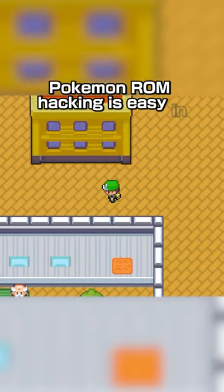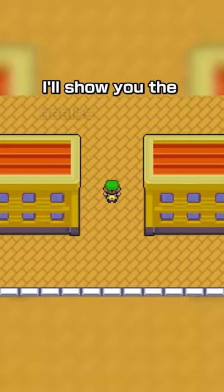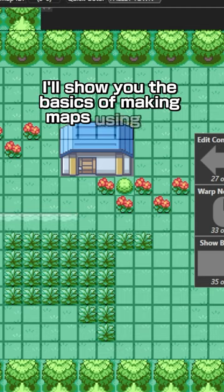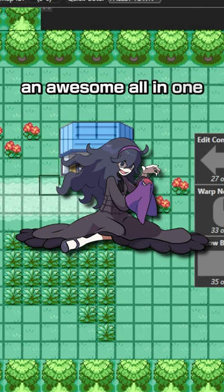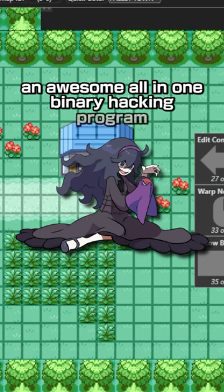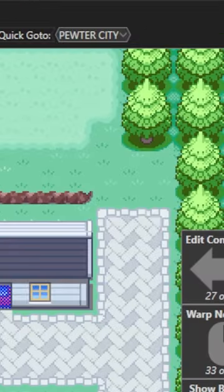Pokemon romhacking is easy in 2024. In this video I'll show you the basics of making maps using Hexmaniac Advance, an awesome all-in-one binary hacking program you can use to make your own romhacks.